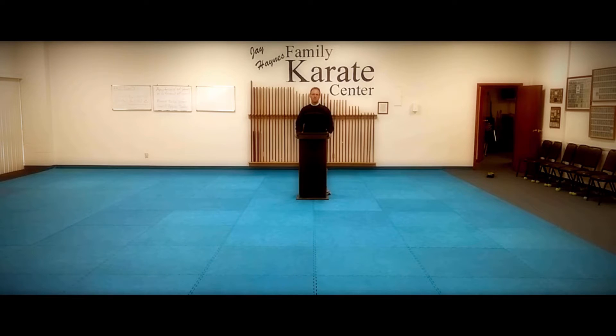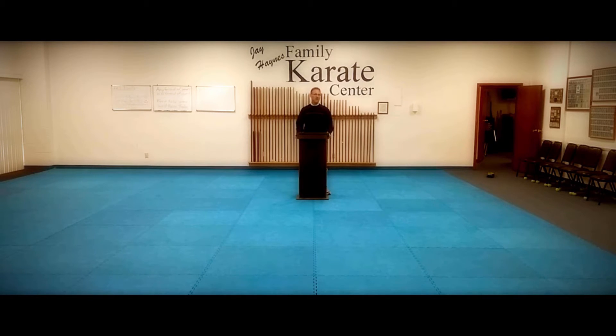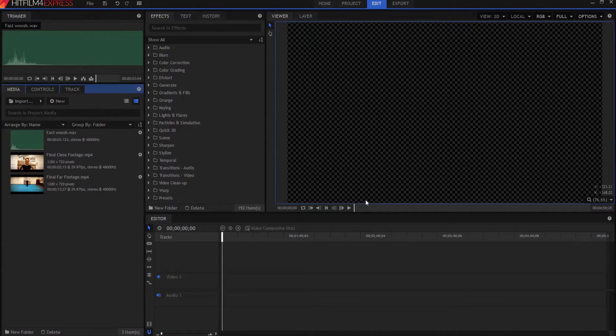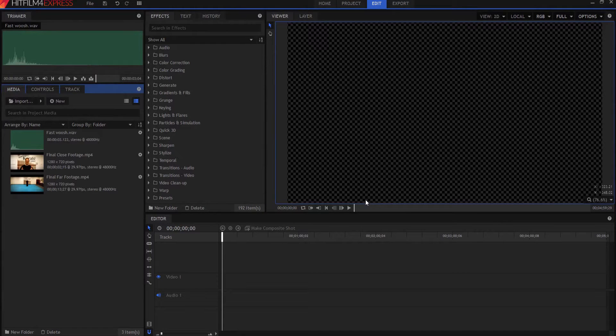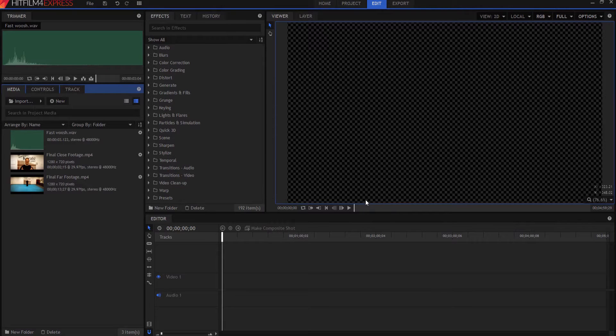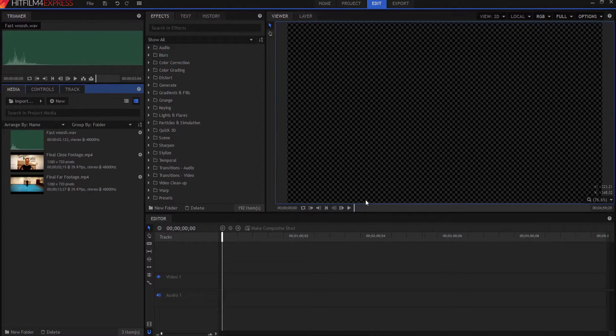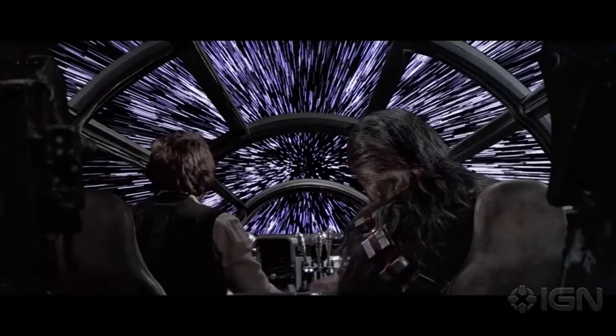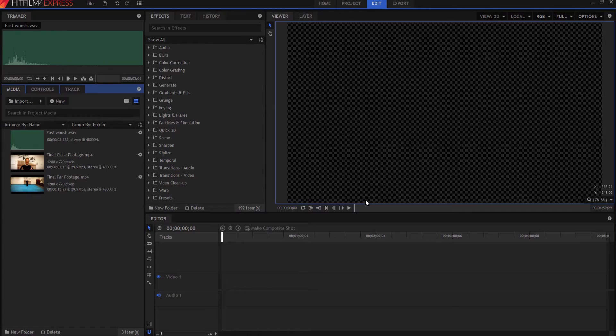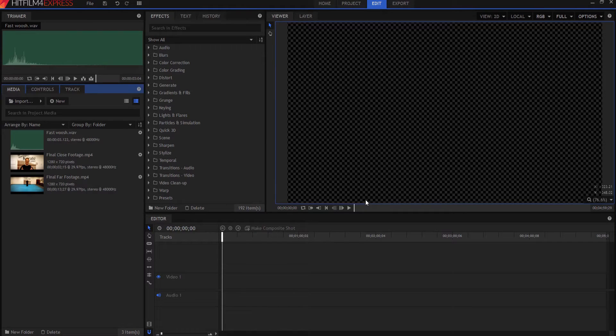Today in this video we're going to talk about how to do that super speed zoom effect. Now I actually stole this effect or the idea for this effect from the Millennium Falcon taking off into hyperspace. So what happens is the Millennium Falcon actually starts with the stars streaking first and then boom and it's gone.